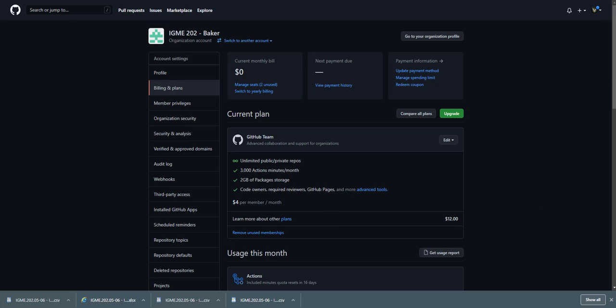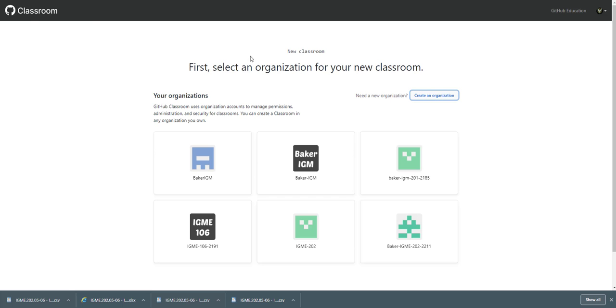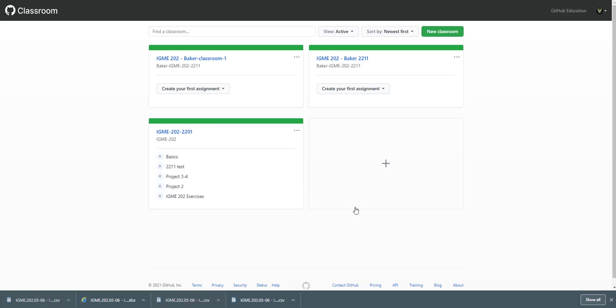And that is it. I'm going to make later videos kind of showing some other things with assignments. But this is all you need to do in order to have a brand new classroom. Hope you enjoyed. Bye.